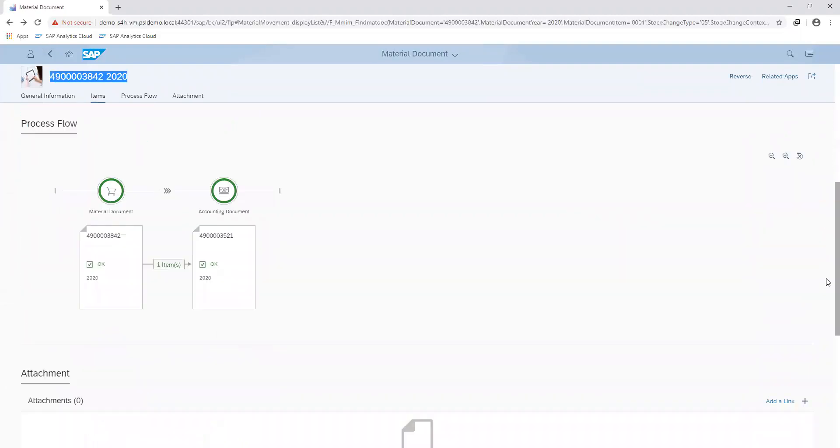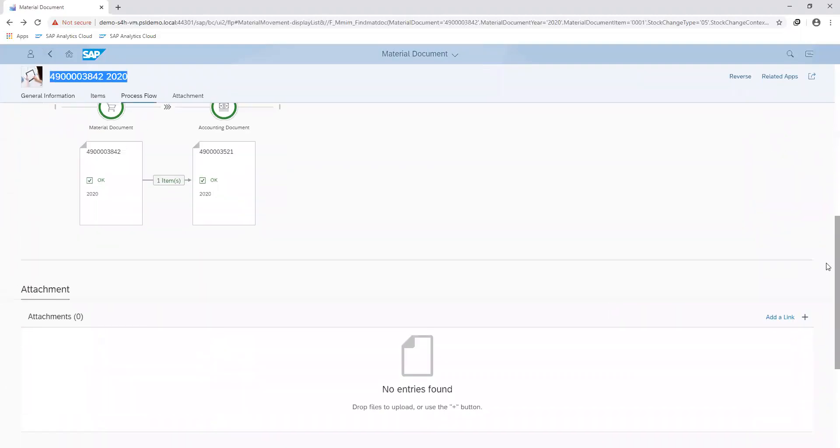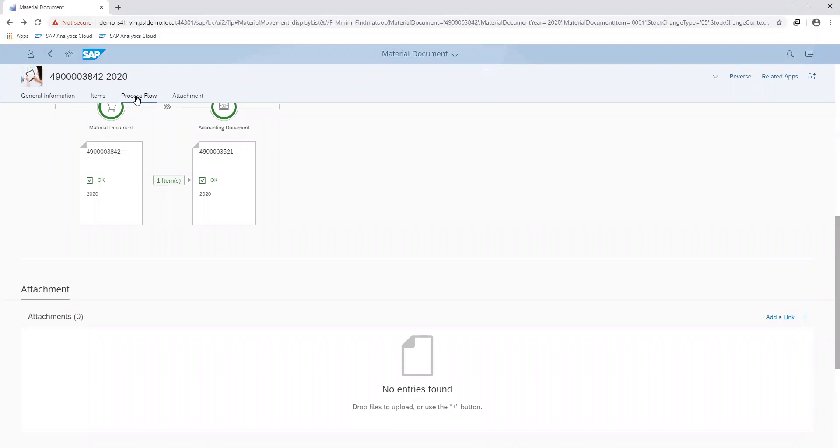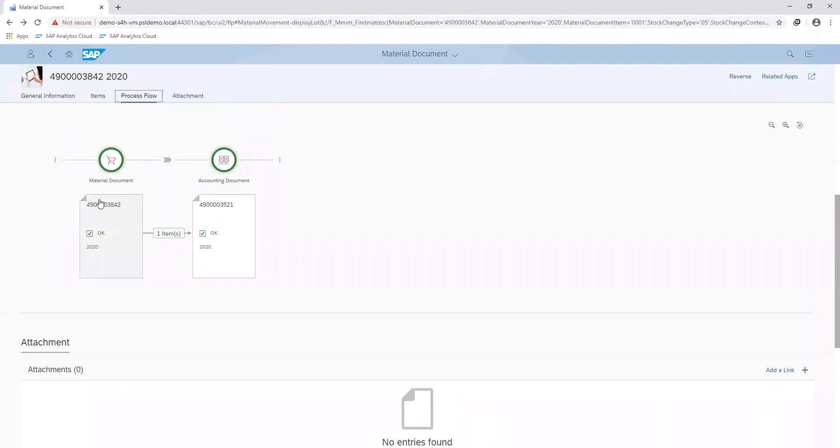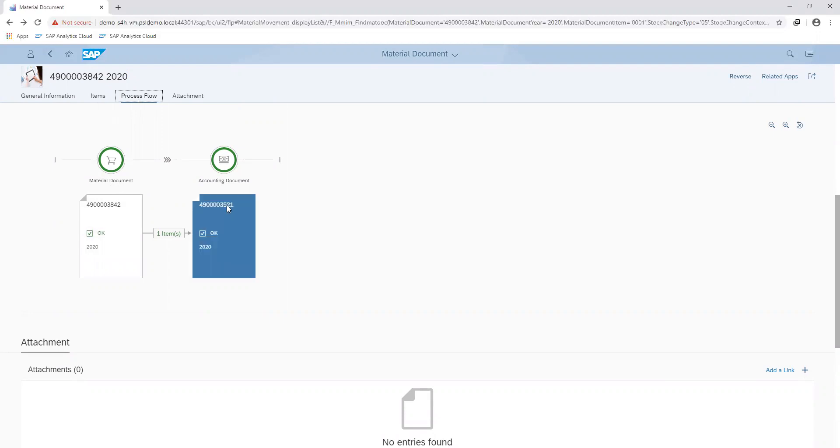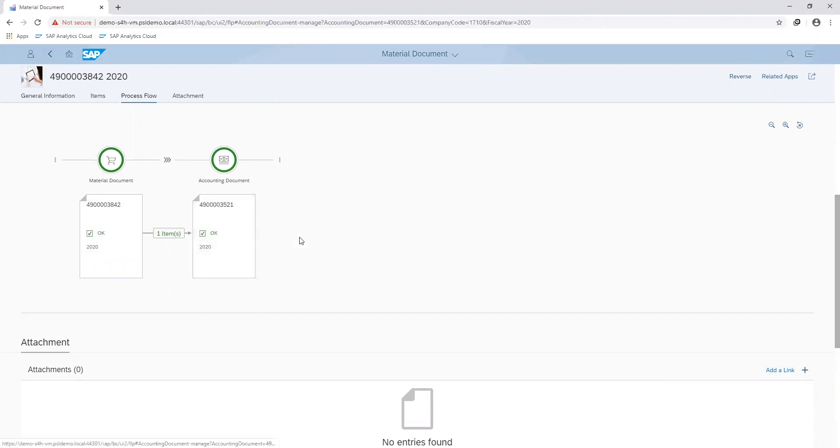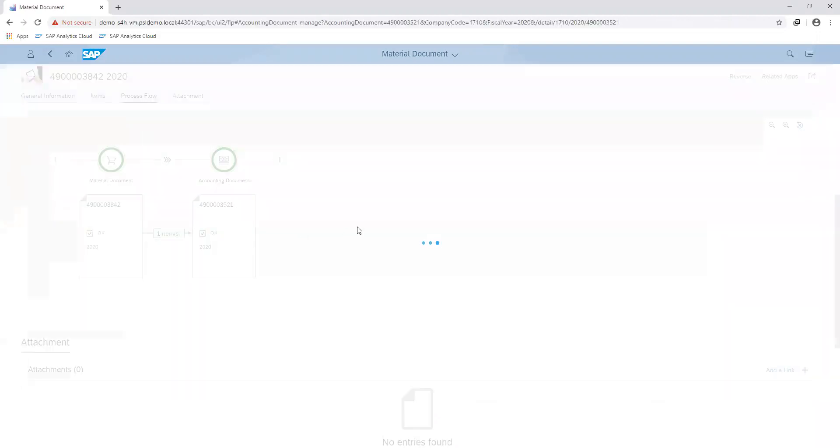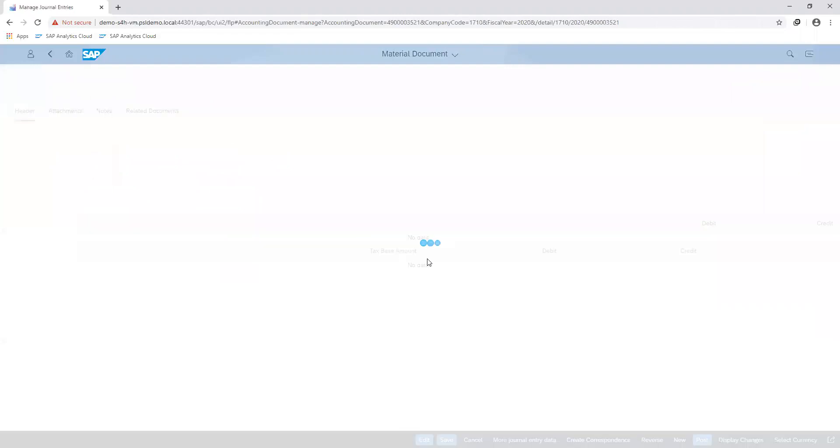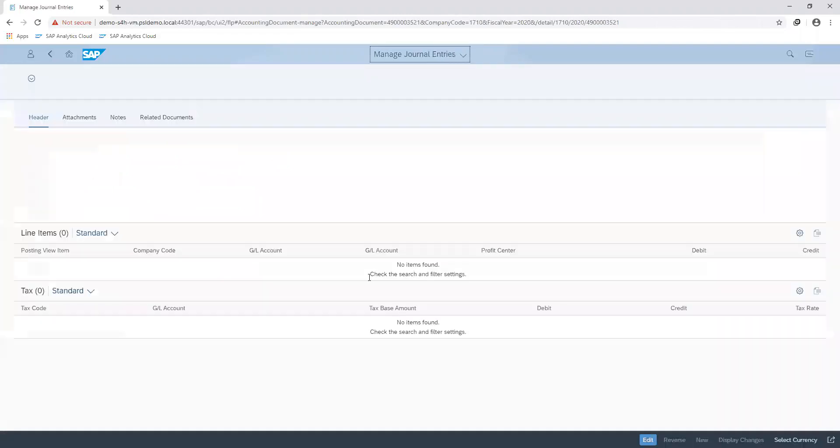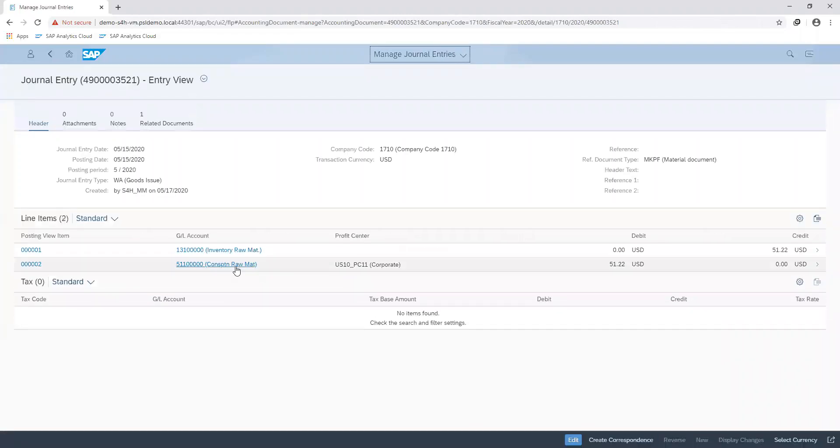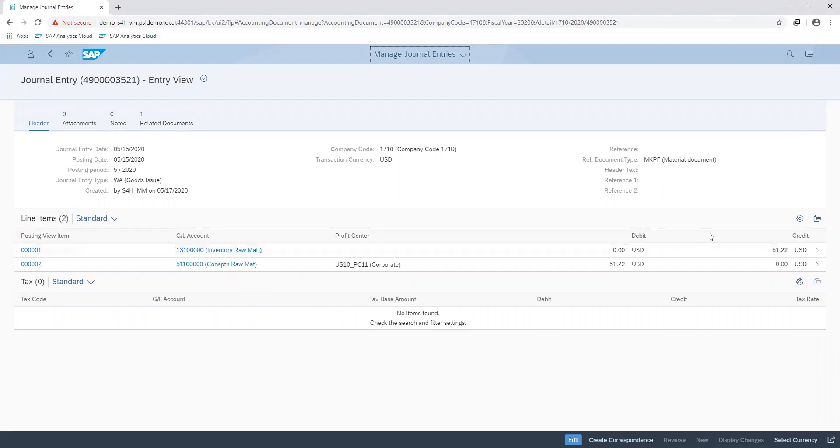When I move to the process flow, I can see the corresponding documents, which is my material document and my accounting document that was created. I can further view the general entries by seeing the general ledger accounts that were affected. So here you can see that my stock account was credited and my consumption account was debited.